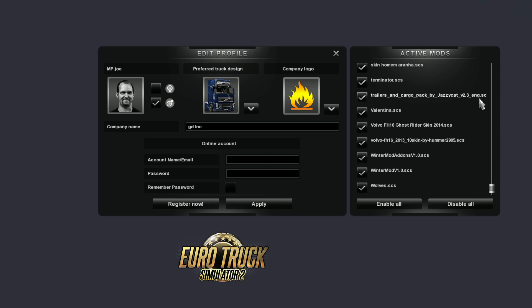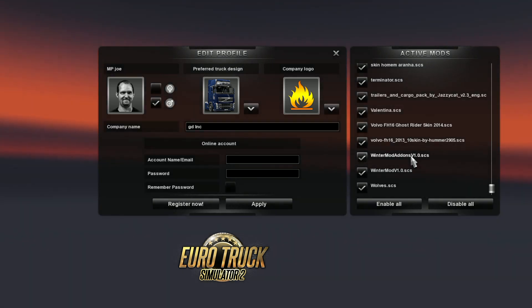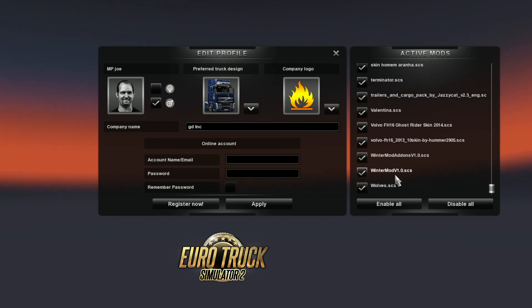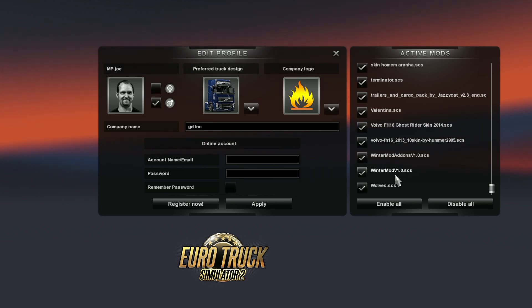So if you scroll down, depending on how many mods you've got installed, you might have a long list. I haven't got a very long list. I haven't got that many mods at the moment. You'll find winter mod add-ons v1.0.scs and winter mod v1.0.scs.